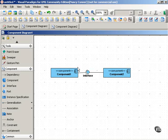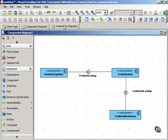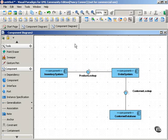But using the assembly connector, let's take a quick look at an example that shows what a component diagram with interfaces might look like. In this example, we have three components: an inventory system, an order system, and a customer database.